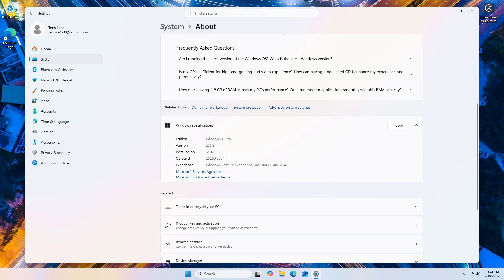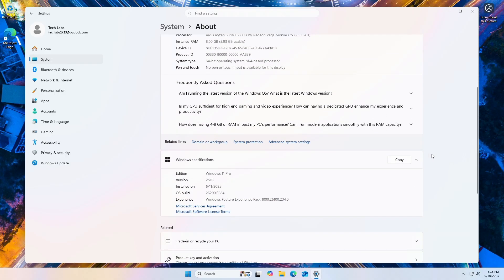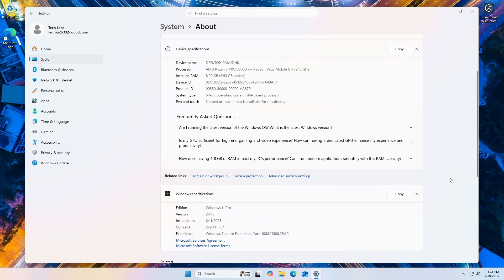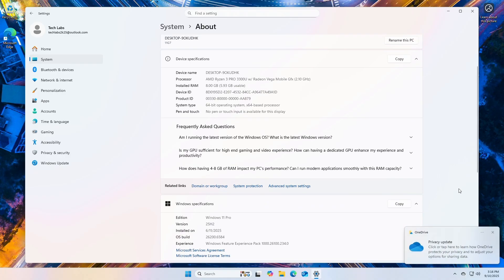And you can see the version is 25H2 and build 26200.6584. So that was it. Hope it was useful. And if you have any questions, just comment down below. Thanks for watching and have a great day ahead.